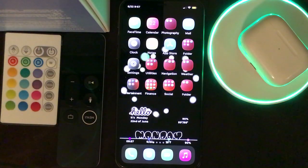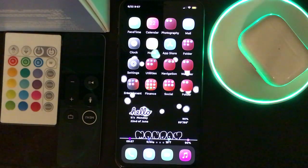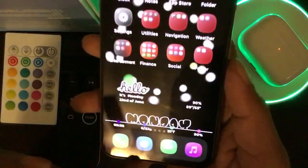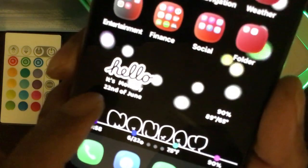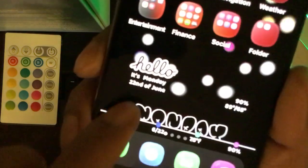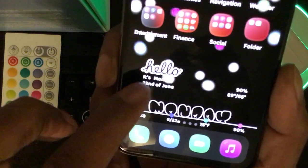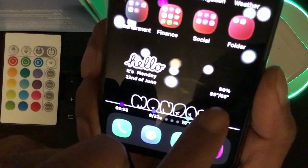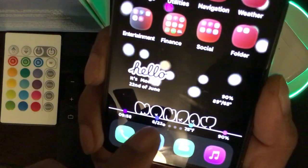Today I wanted to make a quick video because I came across a couple of tweaks I want to share — they're really nice and awesome. The first one is related to WWDC. As you can see on my home screen right now, I have a widget with the WWDC symbol on it. It shows 'Hello,' Monday the 22nd of June.